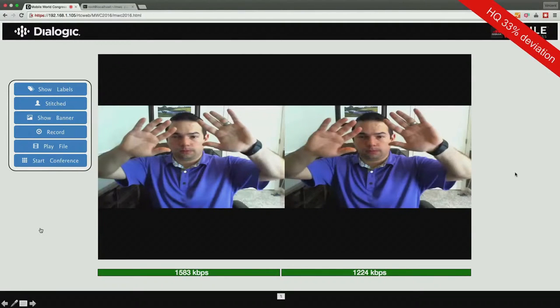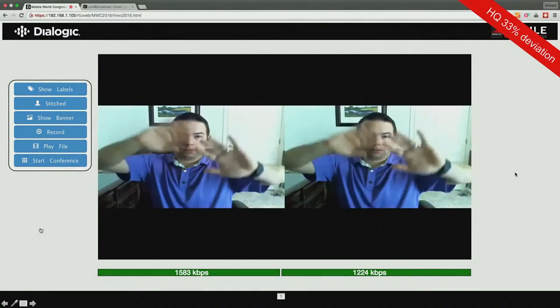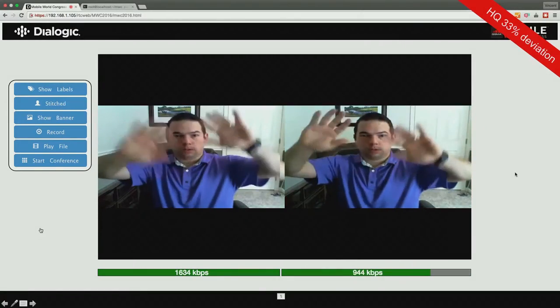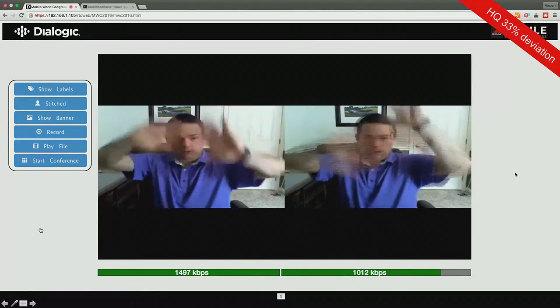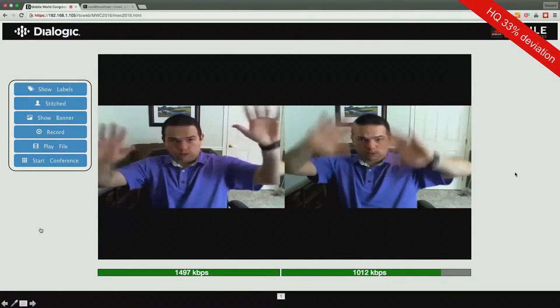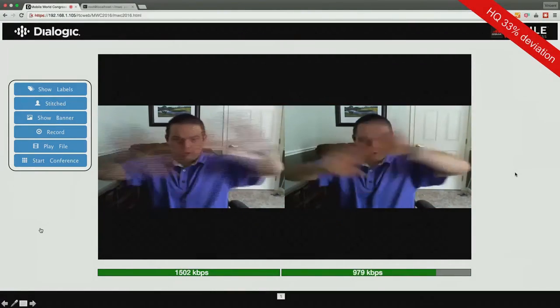So this is the video separated — not stitched anymore — so you can actually get a pretty good look at what it looks like being totally separate VP8 versus VP9.